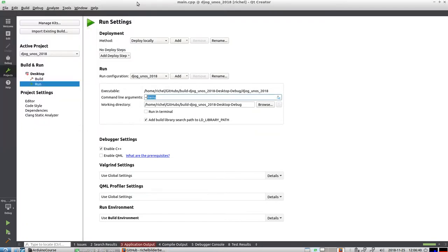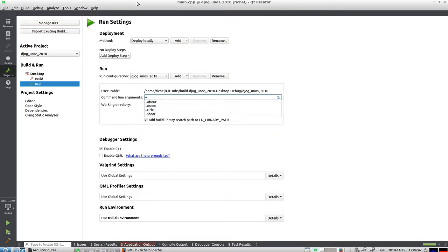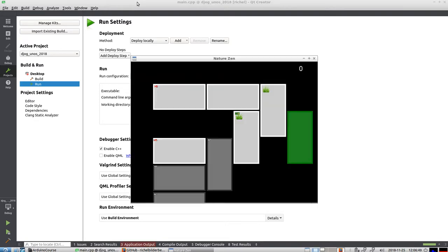We have an about screen, let's see if we can show that. No, that doesn't. That closes automatically. And we have of course the game itself. Let's take a look at the game itself.